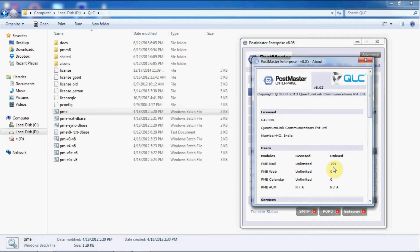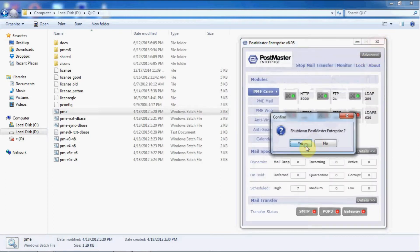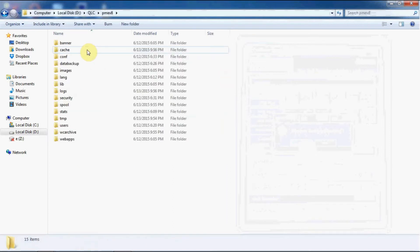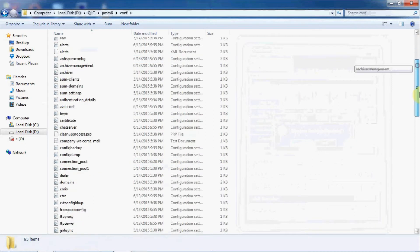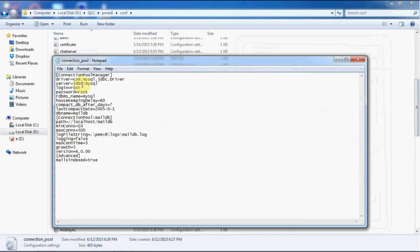Let's shut down our postmaster. Then you have to go to your pmev8 folder and go to conf. Under conf you have got one file which is called connection_pool. Open the file - here you can see the database that you are currently using for your postmaster.